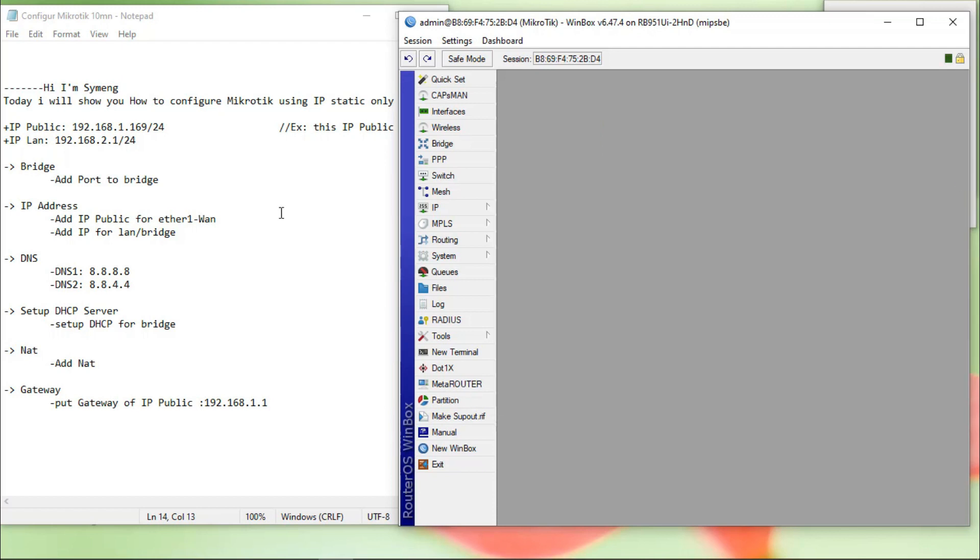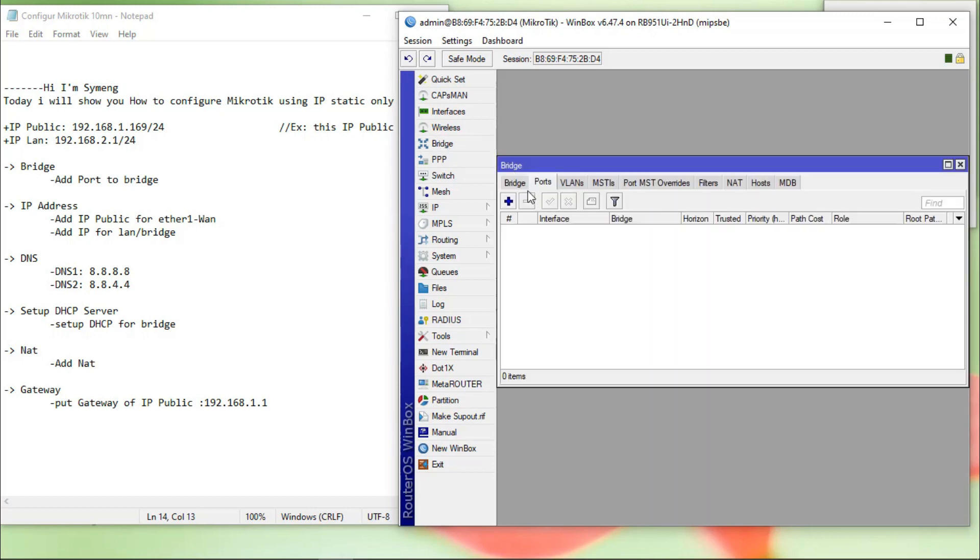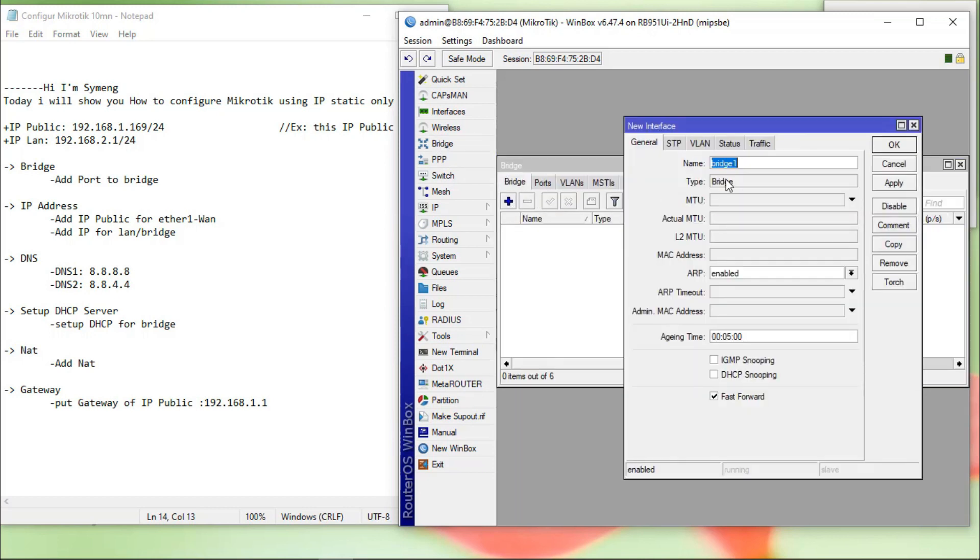Okay, go to the bridge. Bridge. I add bridge. LAN.